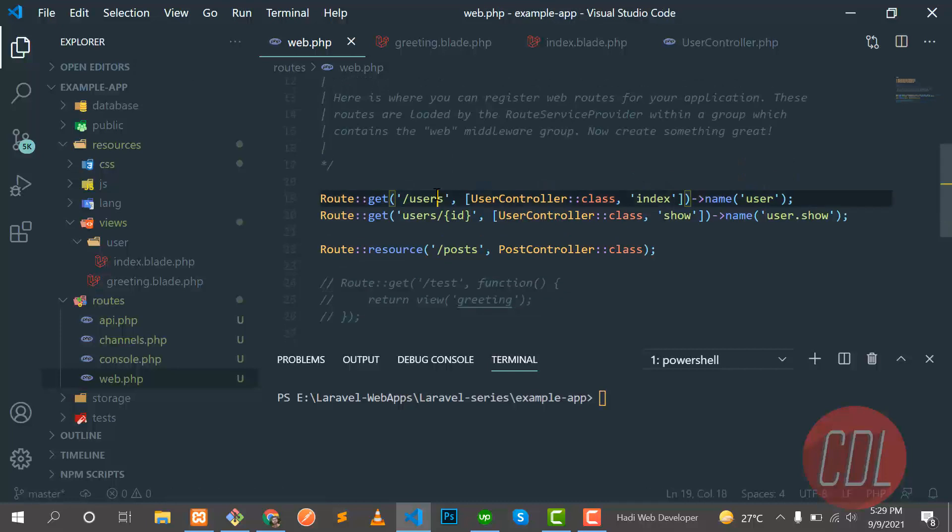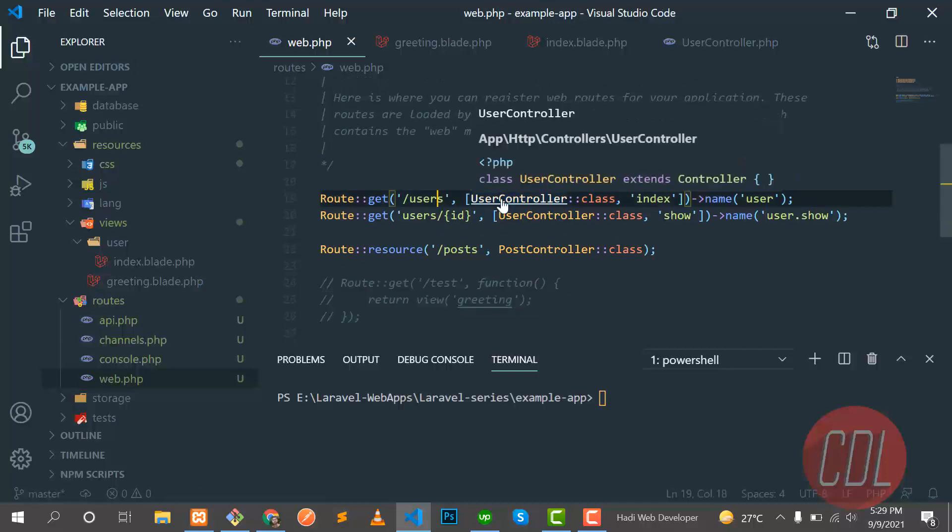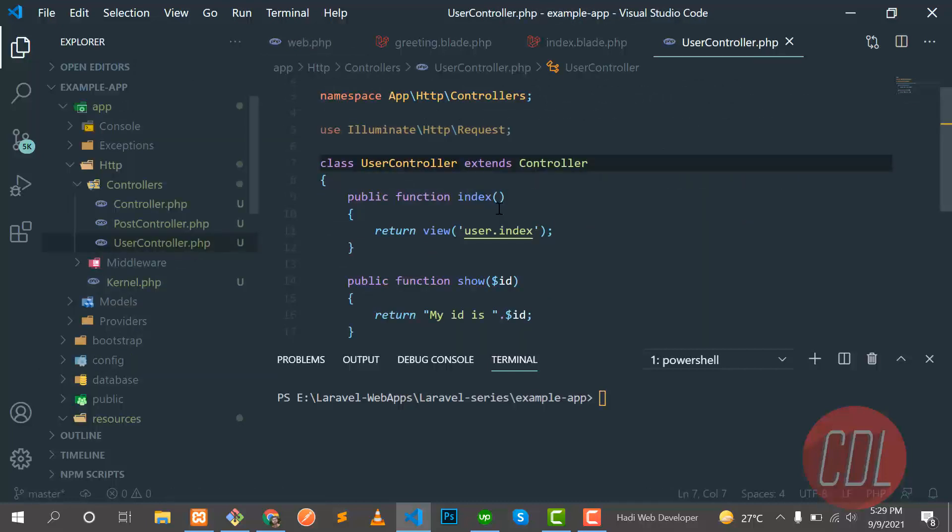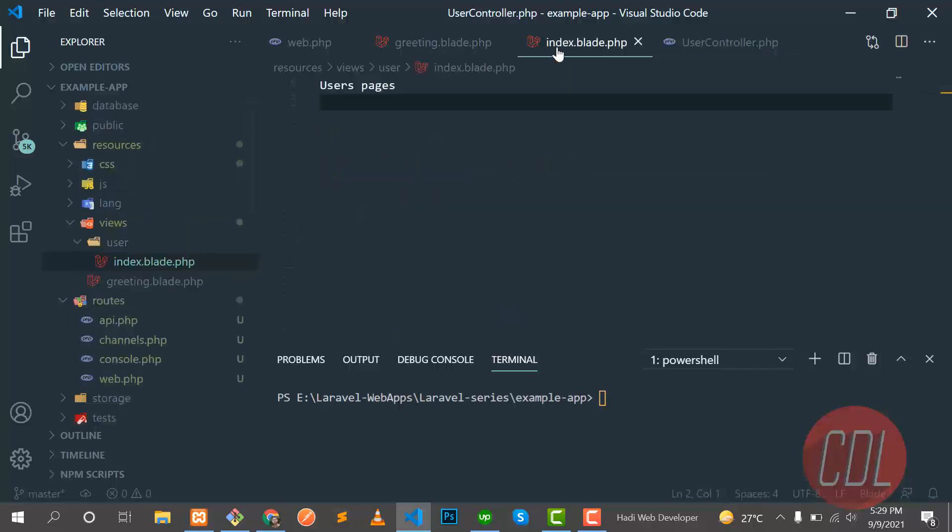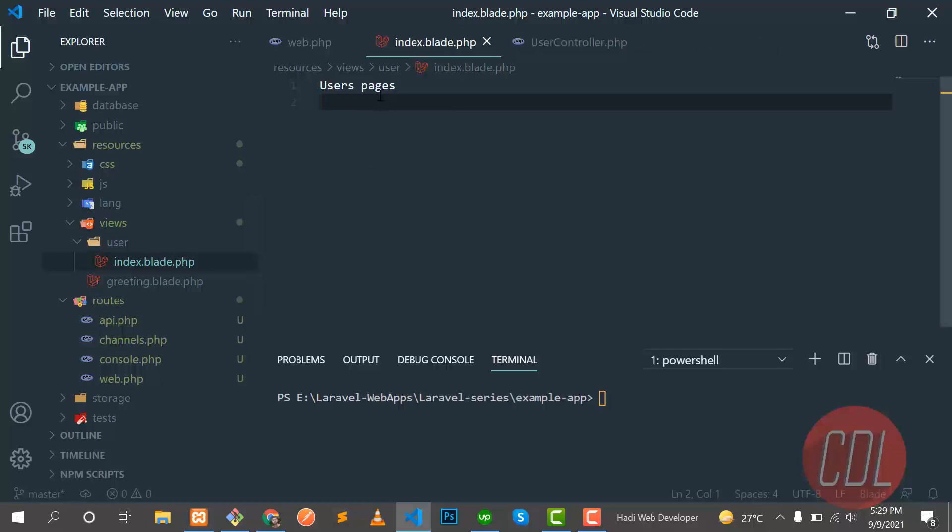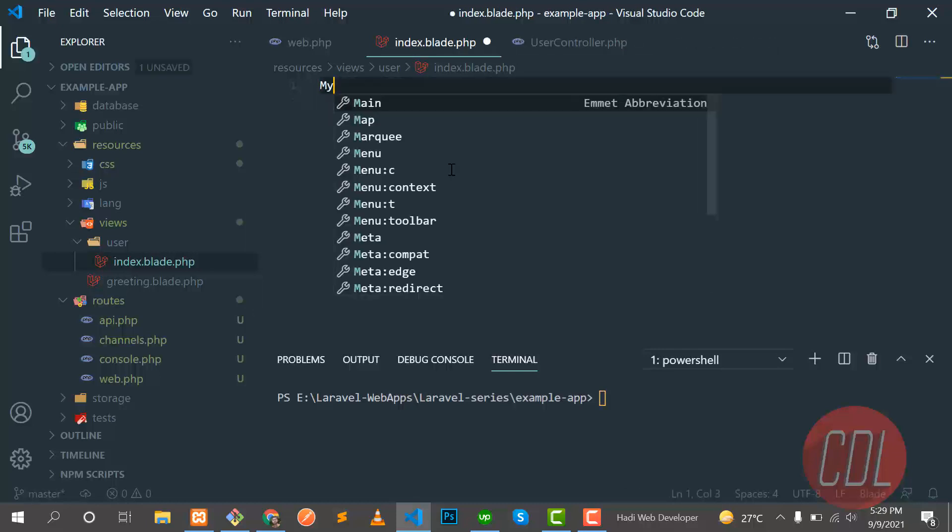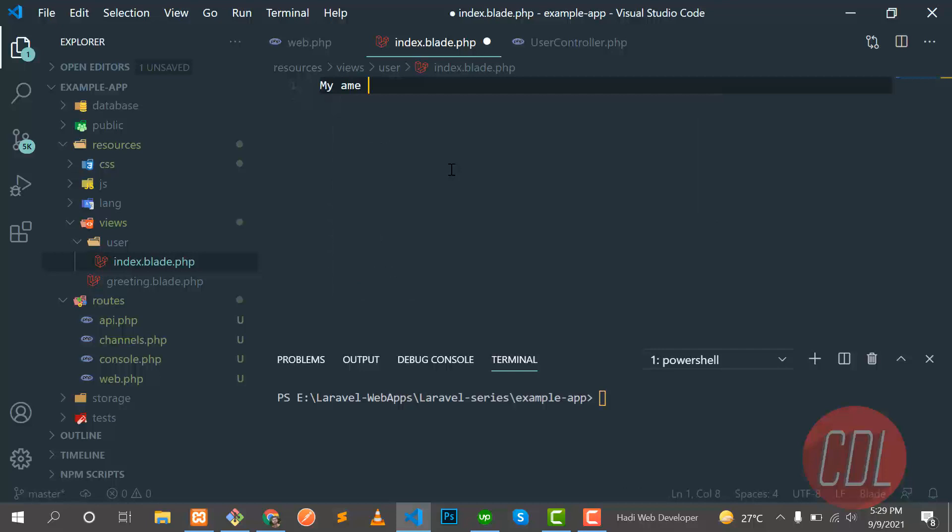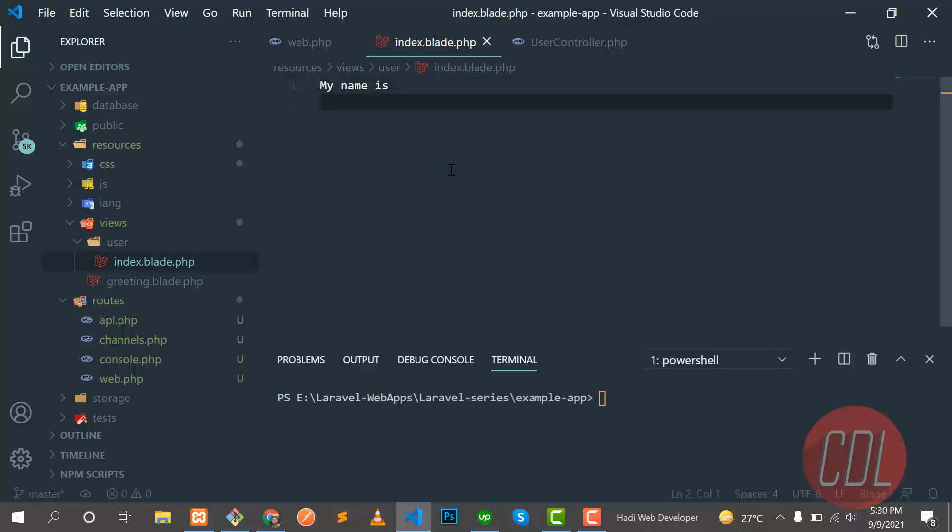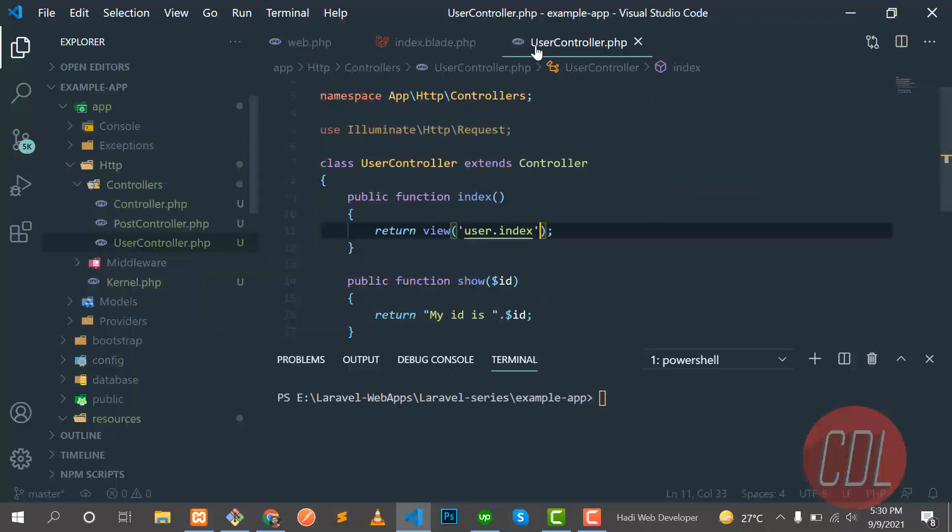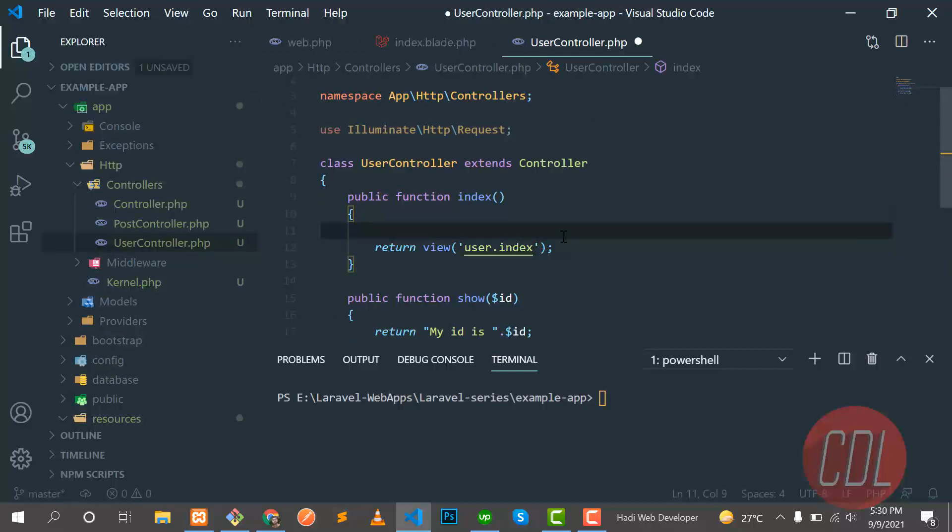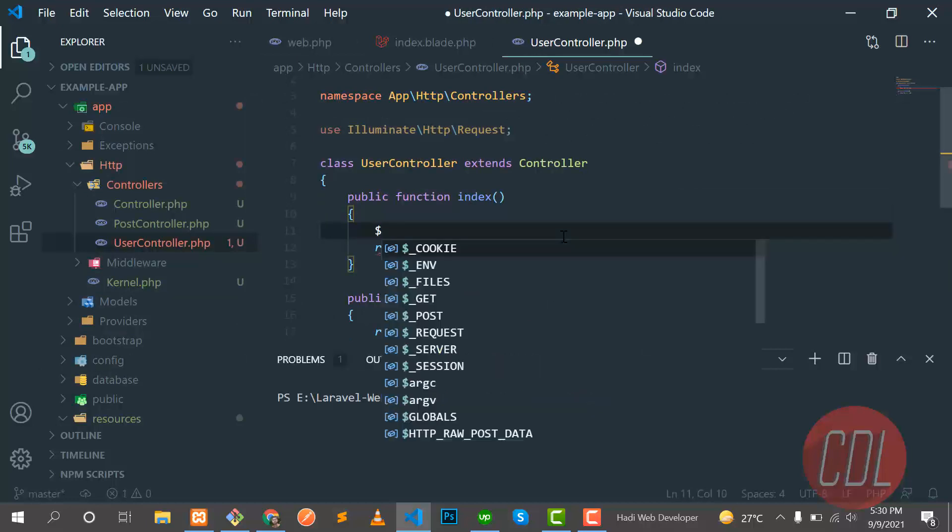Let's go to the user controller. Now I want to pass a variable to this index view. So how can I pass? Let me put something: my name is, and here the variable will come. So let me return a variable from this controller. Let me create a variable first: the name equal 'Hadi Niazi'.